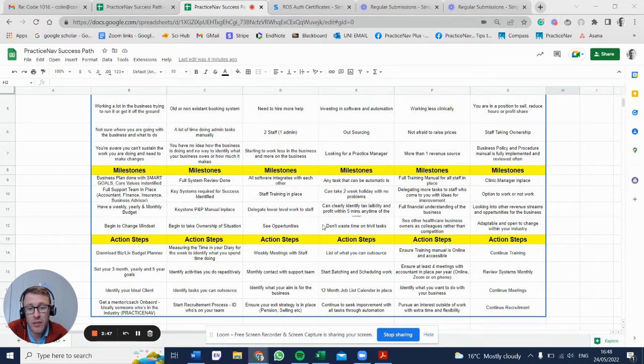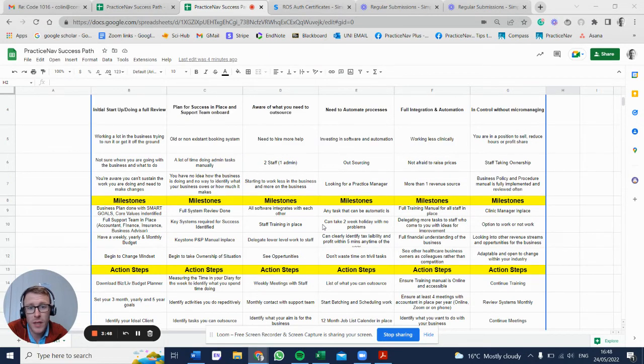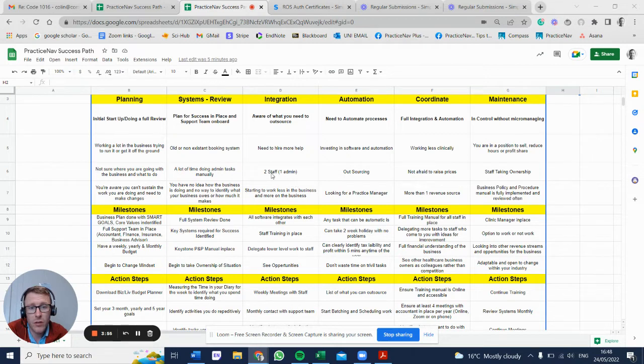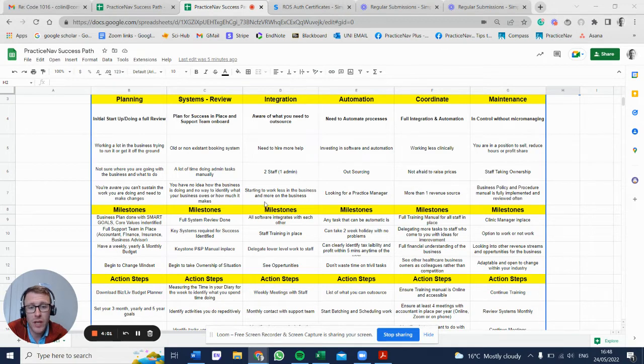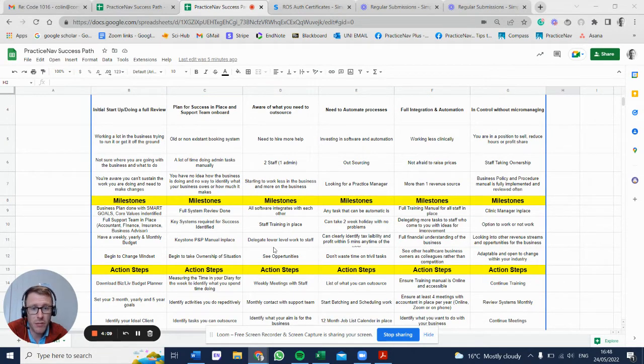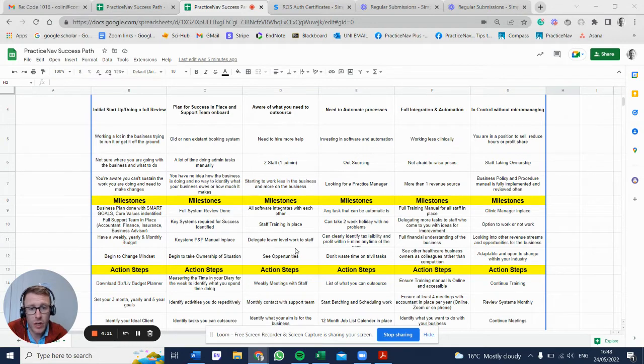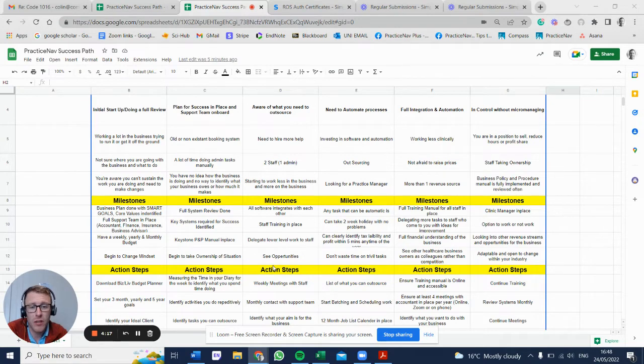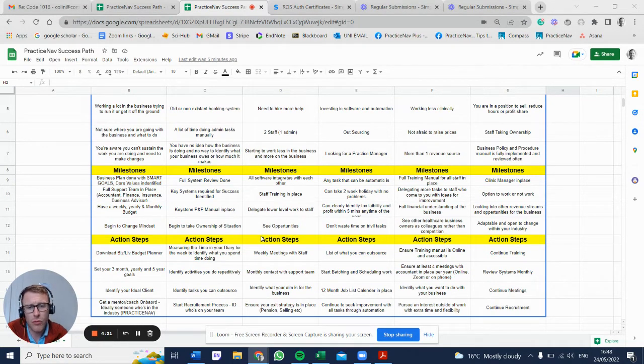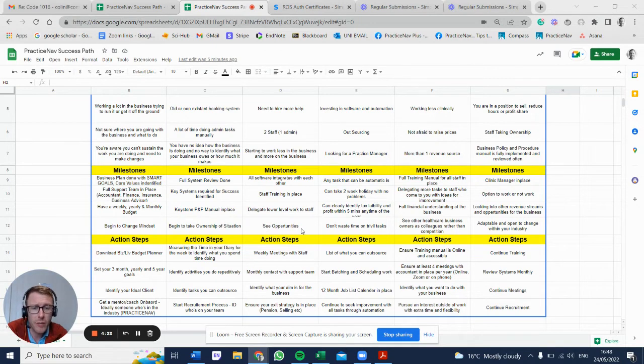Stage three: integration. You're looking at staff recruitment. If you've identified you need to hire more staff, you're definitely looking at admin. If you're hiring two staff, admin should be one of them if you haven't any staff at all. Starting to work less in the business and more on the business. All the software integrates with each other. Staff training is in place, you're delegating lower level work to staff. Lower level does not mean it's not important - it just means your skills can be used elsewhere. You're starting to see opportunities, like room rental, bringing in another healthcare practitioner into your business, looking at other ways to generate revenue.